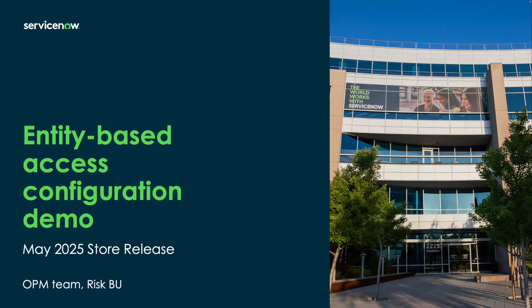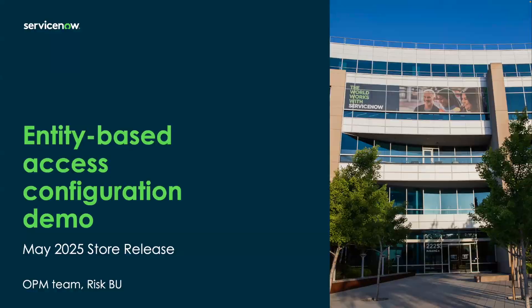Quick introduction of this feature. Entity-based access configuration allows for granular control of user access to records that are related to the entities. This approach addresses customer need for data segregation of records that are related to entities structure. With that, let's dive into the demo.